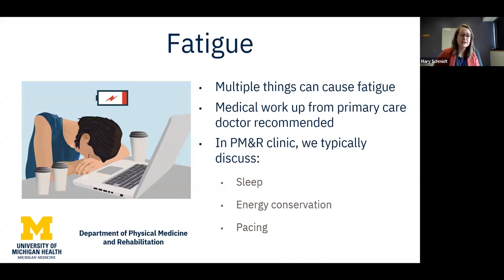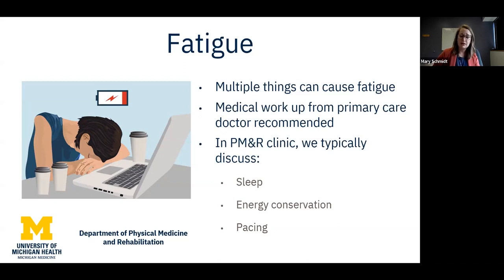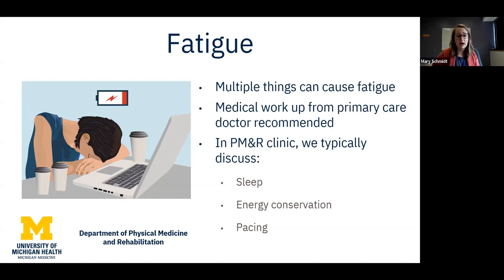Fatigue is another common complaint and a very complex topic. A lot of things can cause fatigue. We do recommend starting with a workup from a primary care doctor — it's really important to rule out medical causes of fatigue, things like anemia or thyroid issues. All those types of things could be treated and cause fatigue, and that has nothing to do with your CP. We don't want to automatically assume you're fatigued because you have CP.